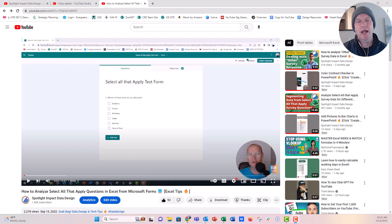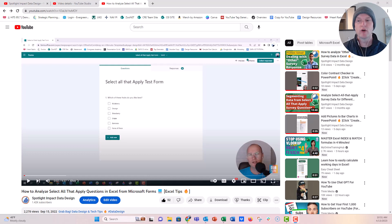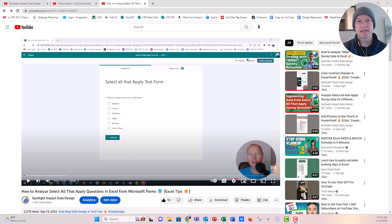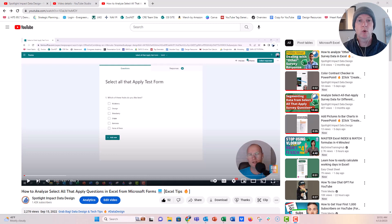Hi everyone, Nick here. Today I come to you with a response to a viewer question over on YouTube. One of my videos is about how to analyze select all that applies survey data when it comes from places like Microsoft Forms or Google Forms.